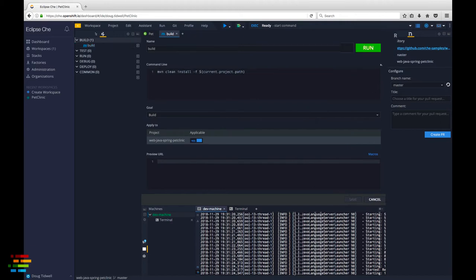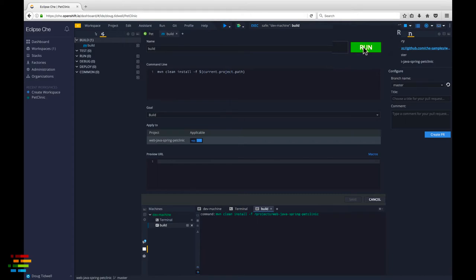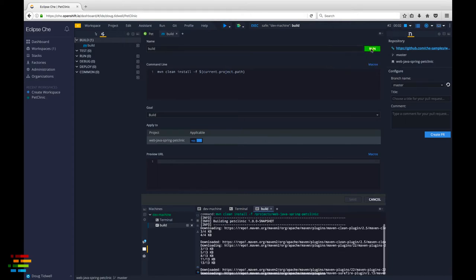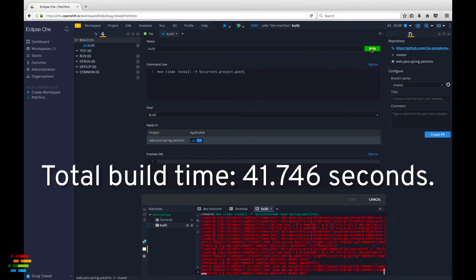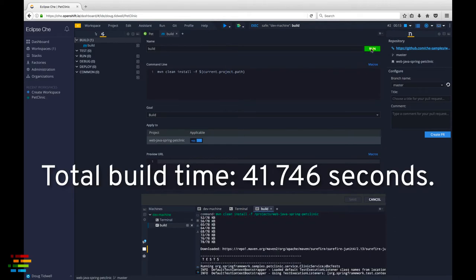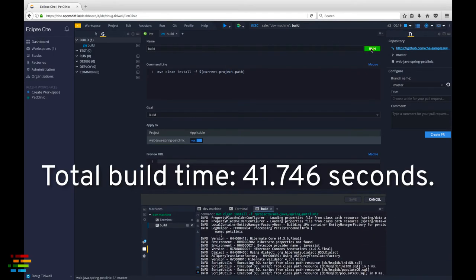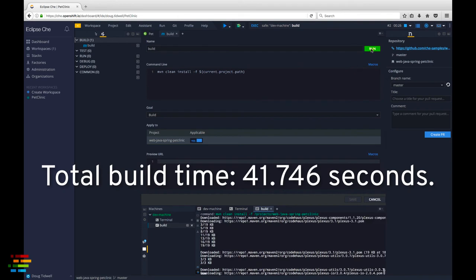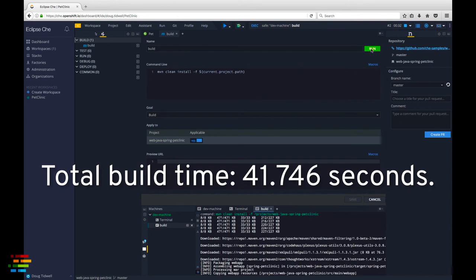Now, click the green run button to build the project. This creates the war file for the Pet Clinic app in the target directory.